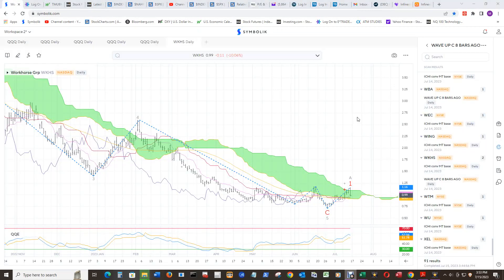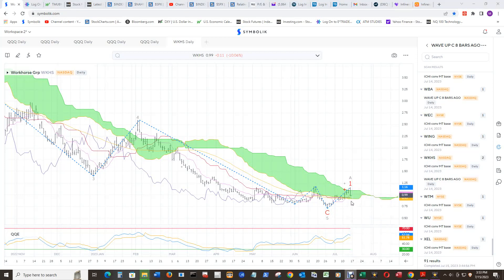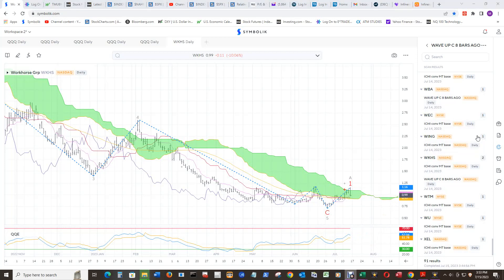I'm just choosing the ones that were Wave Up C, printed some bars ago. Then it printed the D Wave Up Wave 1. The conversion line at $1.02 is well above the Ichimoku baseline. That's well into the penny stock realm. But it's getting love, and I'm seeing a lot of these in all of these stocks here.